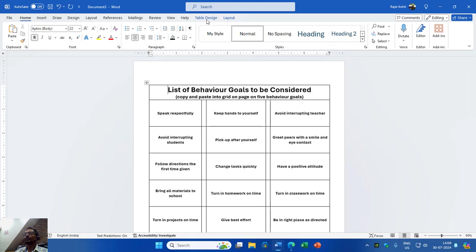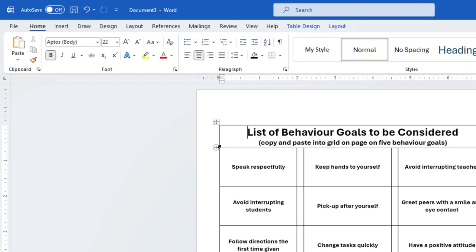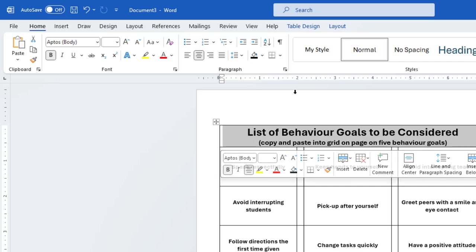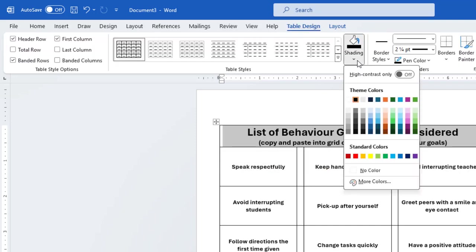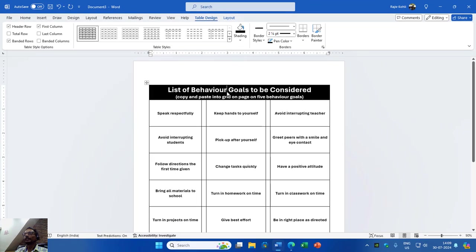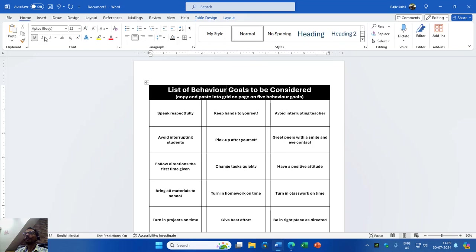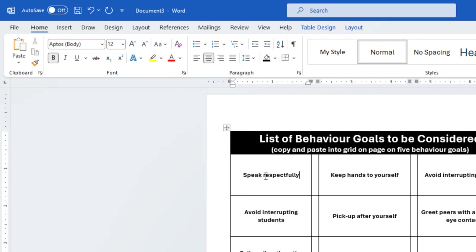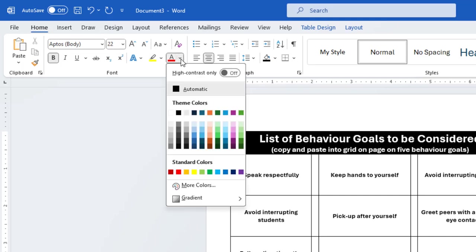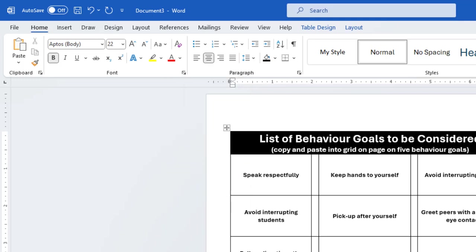For the headers, I will select them, center them, and increase the size. You can select a particular cell by moving to the bottom-left corner of that cell — when you see the black arrow, click it to select that cell. Now I will go to Table Design, then Shading, and fill a black color. As soon as I fill black, the font color automatically changes to white because the default font color is set to Automatic, not black.